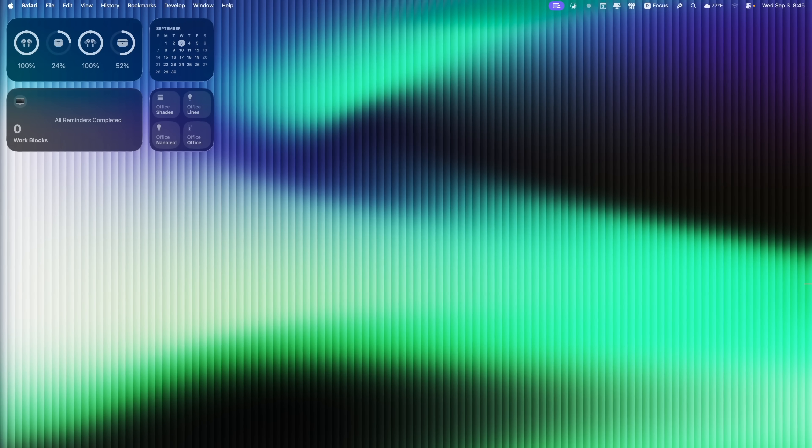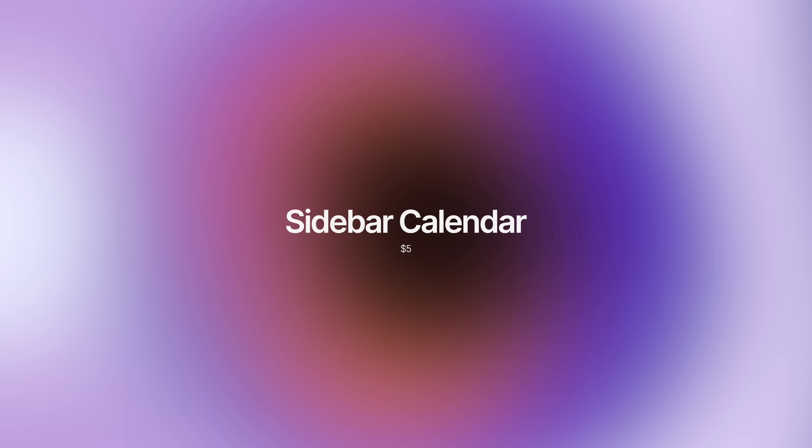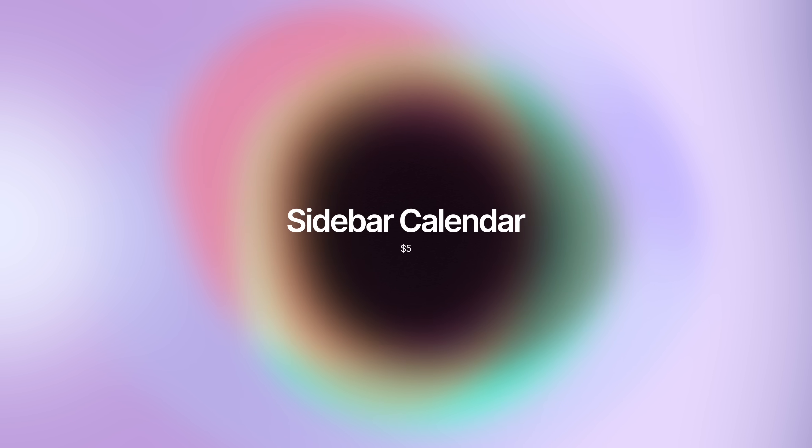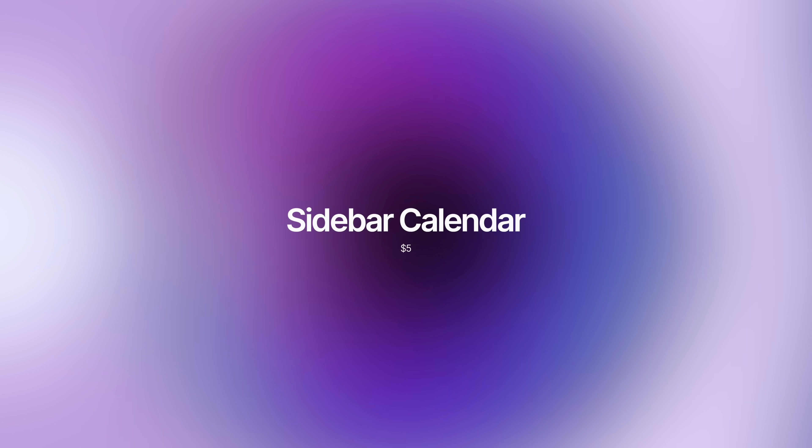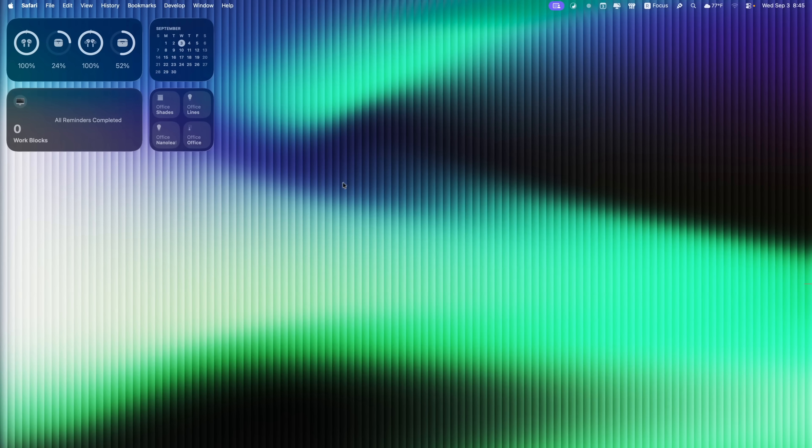So I'm a big fan of minimal applications that really don't take up much space on your screen, but they provide a great service. And this next application is called Sidebar Calendar, and it does just that. So this exists only in the very side of your screen of your display, and it does not pop up unless you tell it to pop up.